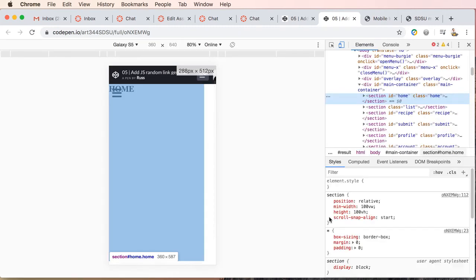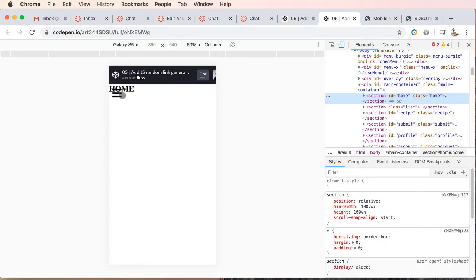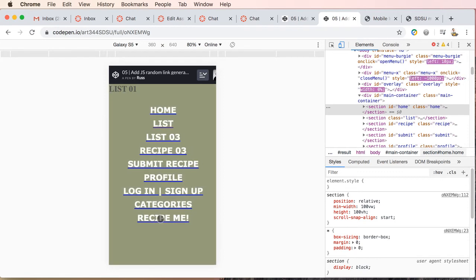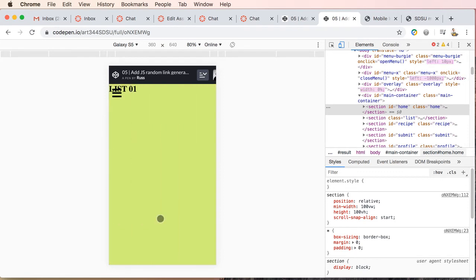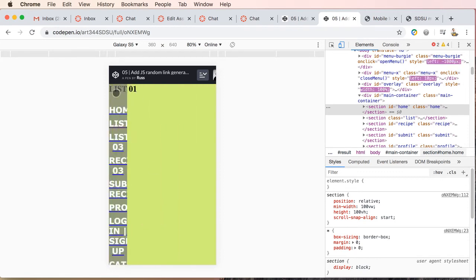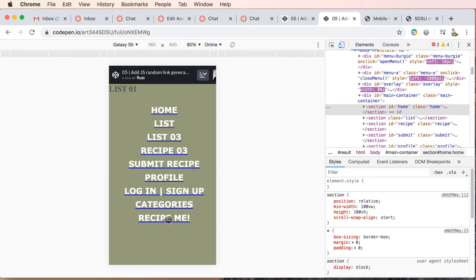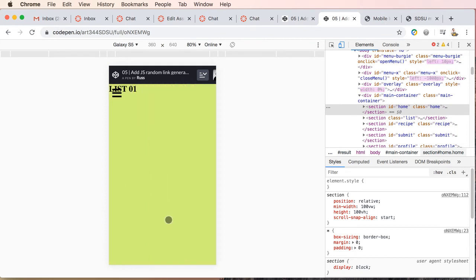and so we're on our homepage. So let's go ahead and hit or select the recipe me, and we went to list one. Let's try this again. And we went to list one.